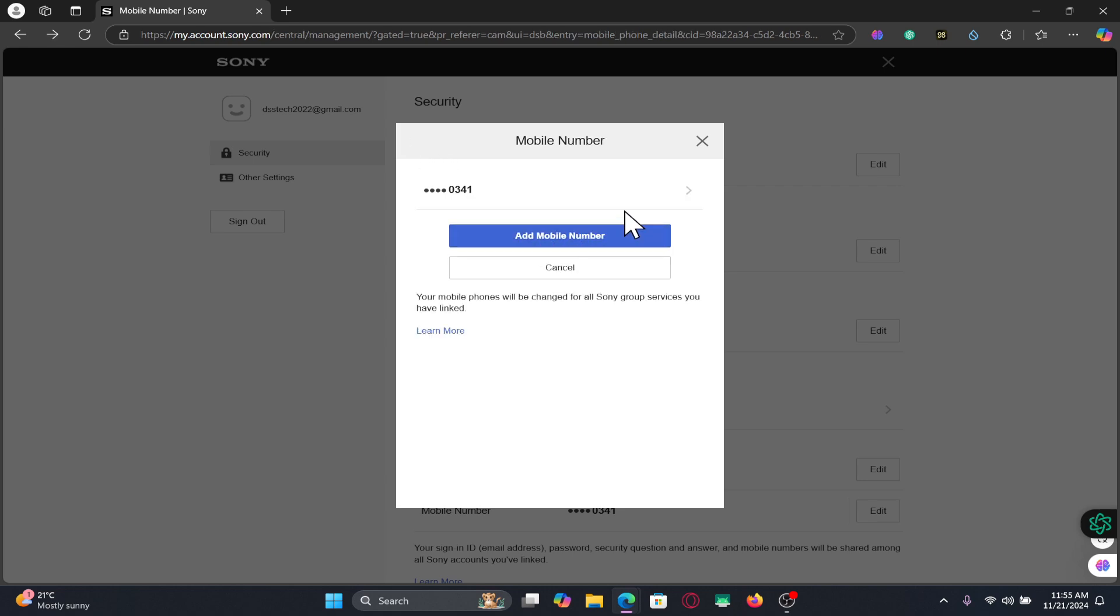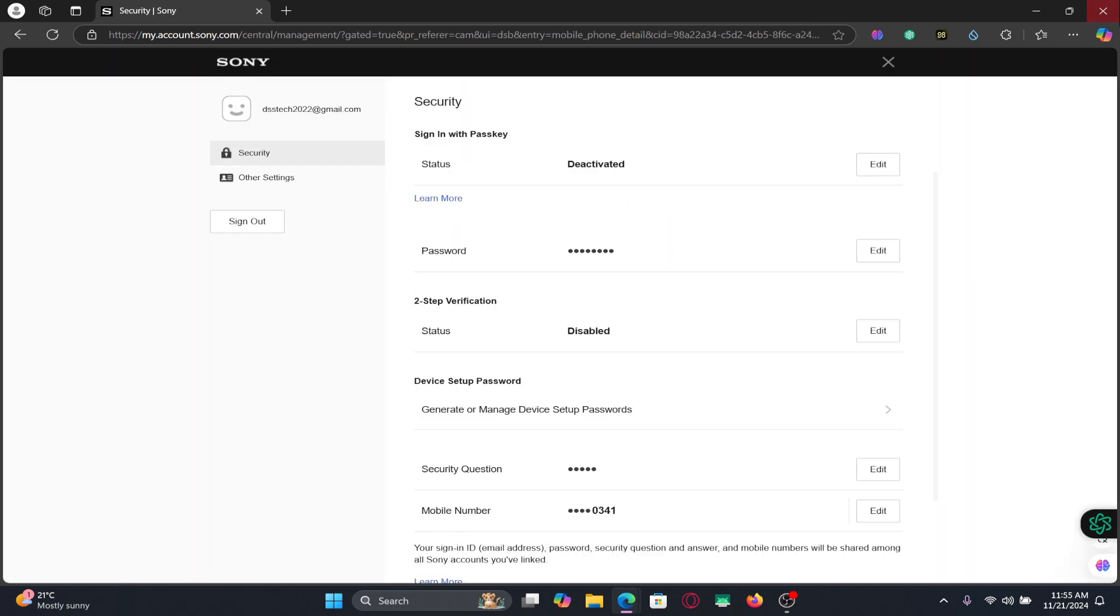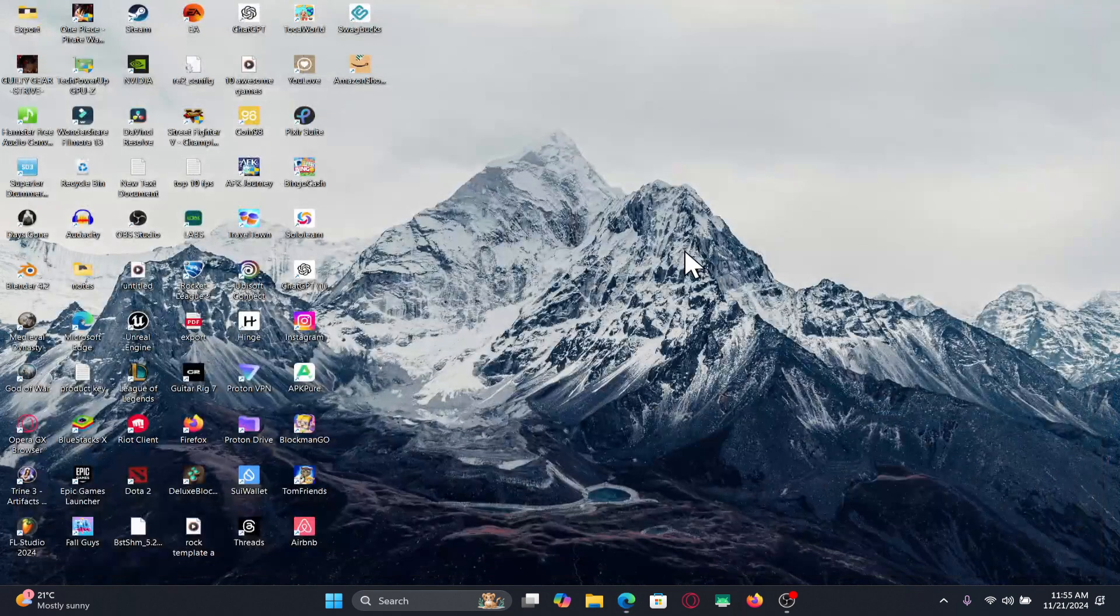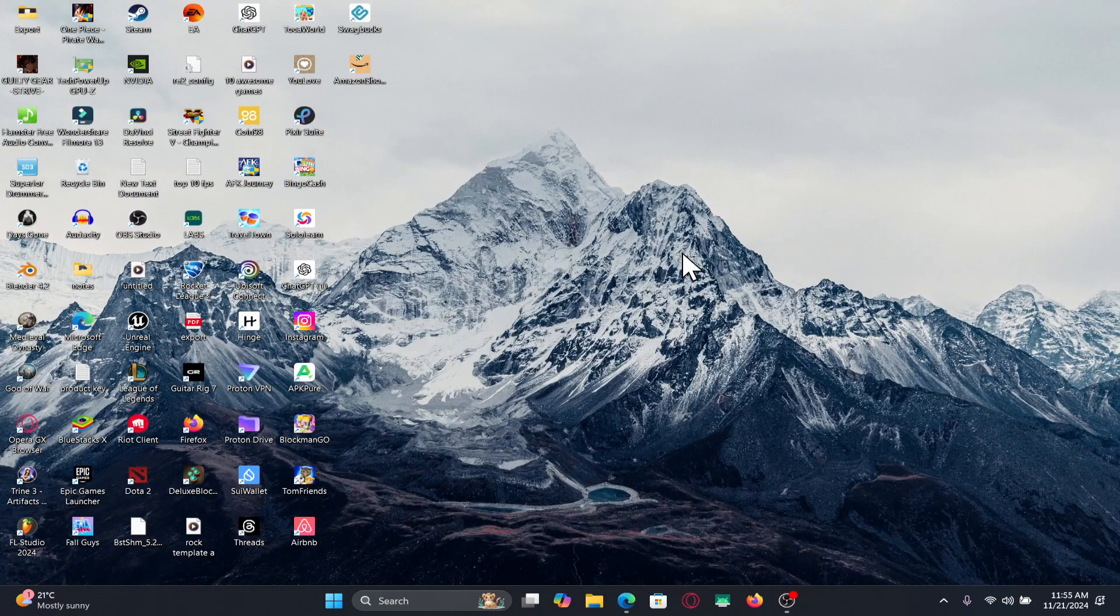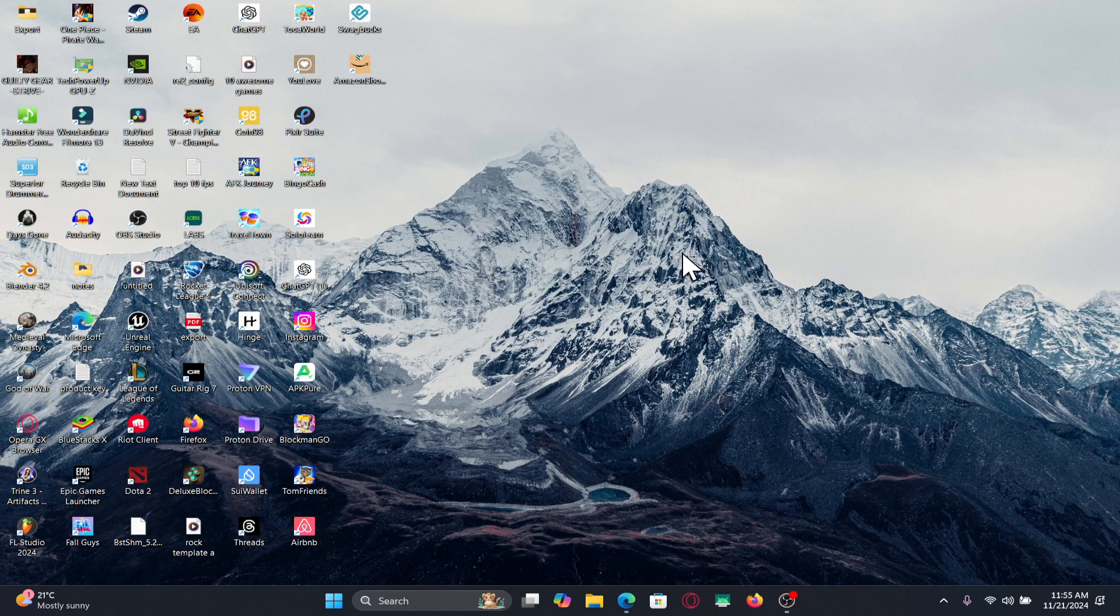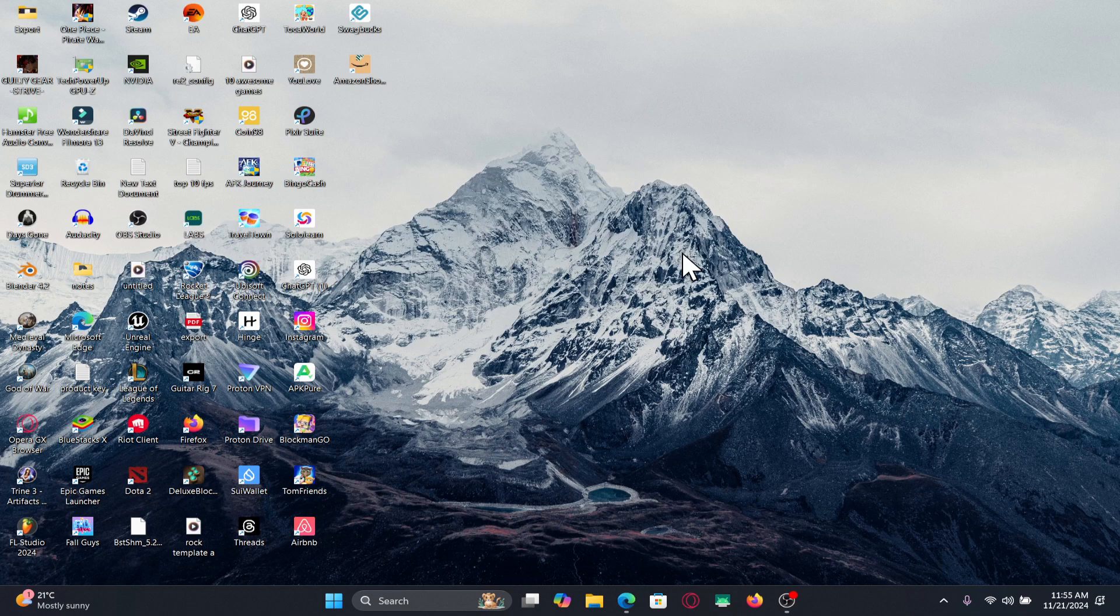And there you have it, that is how easy it is to change your phone number on your PlayStation account. If you find this video helpful, make sure you hit that like button.